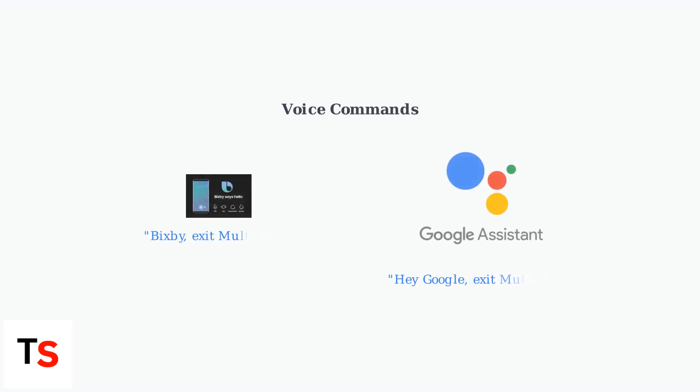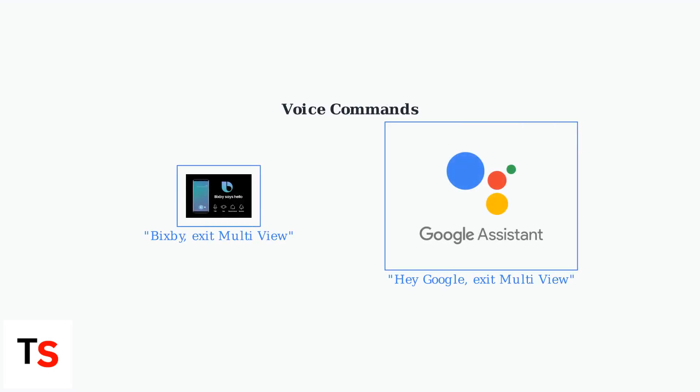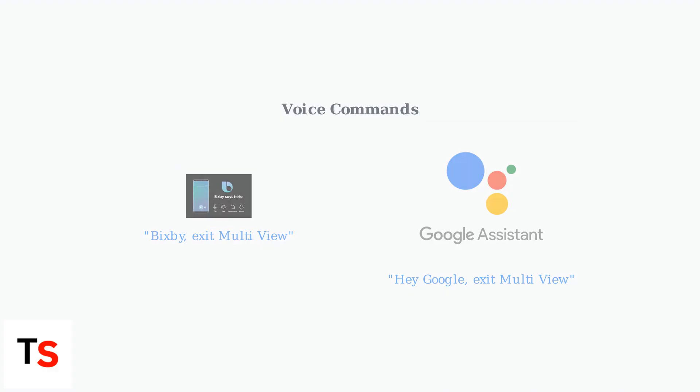Voice commands are also an option. Say Bixby, exit MultiView, or Hey Google, exit MultiView if your TV has Bixby or Google Assistant integration.